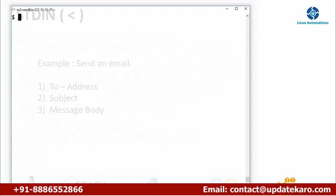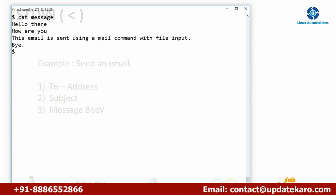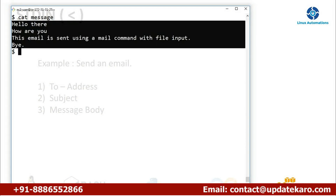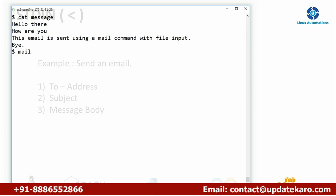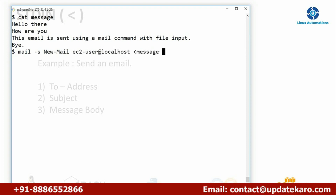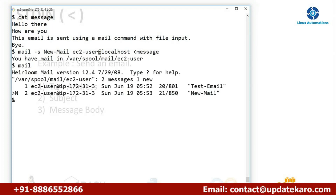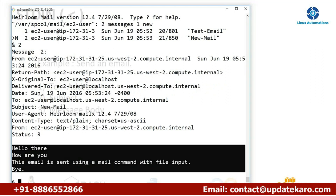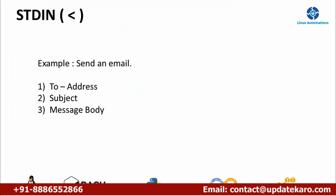In the previous scenario we used the mail command and provided the message body through the keyboard. Now I'm going to replace that with a file. I have a file with content already written. I'll use this file as input, so the mail command picks the input from this file and sends an email. Using 'mail -s new_mail' and the address, I redirect the message file as input. You can see a new email received and whatever content was in that file is picked as input by using the input redirector.